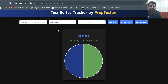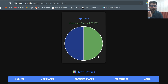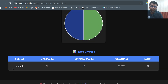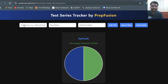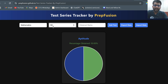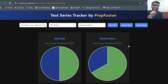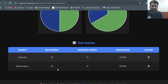You can see that out of 30 I got 15 marks, and a pie chart has appeared on the screen along with the entry I made. Let's say the next test I attempted was 'mathematics', it was of 50 marks and I obtained 33 marks. So I click 'add test' — another section for mathematics has been made and the entry is reflected here.